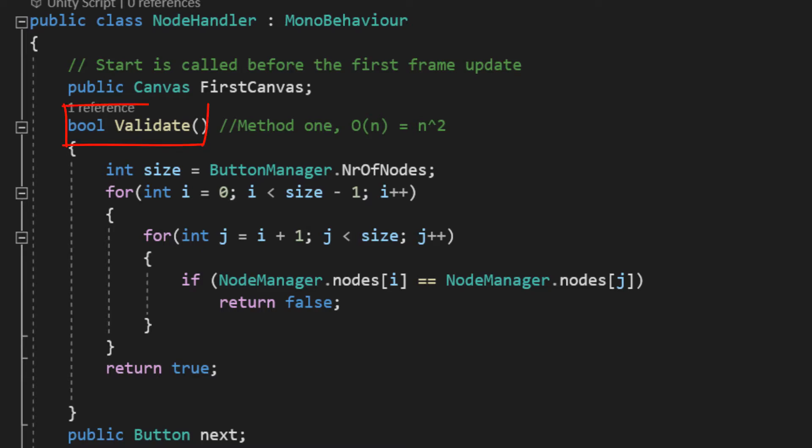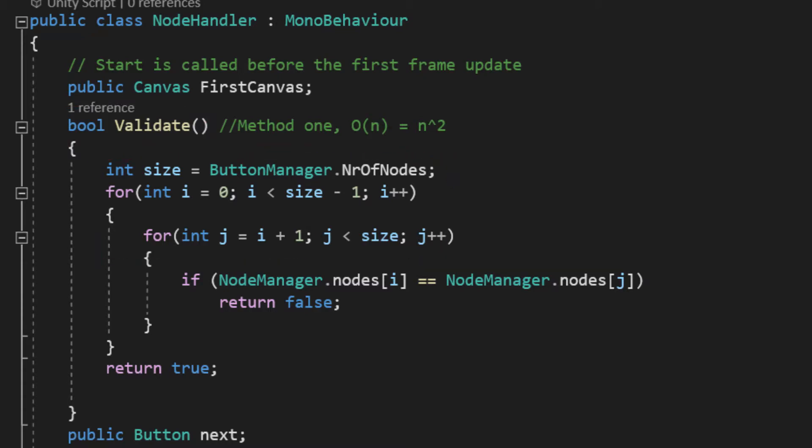So, what the validate method basically does, is it goes through the entire number of nodes, and if it finds two nodes with the same components, it ends the loop and returns false, or not valid. Otherwise, if it reached the end, it returns true, since we haven't found any nodes that are the same.